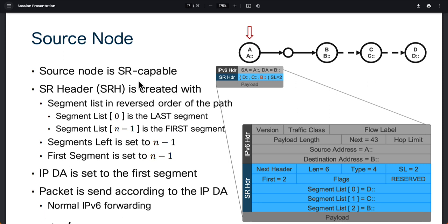If SR is not available on a node, SR information can potentially be added later on to that path, so both options are available. Looking at node A on this slide, we have our typical IPv6 header. We have a source address, which is A's address — A::. The destination address currently points to B::, because that's the next immediate hop to traverse. Then in the segment routing header, we have D::, then C::, then B::, and SL equals two.